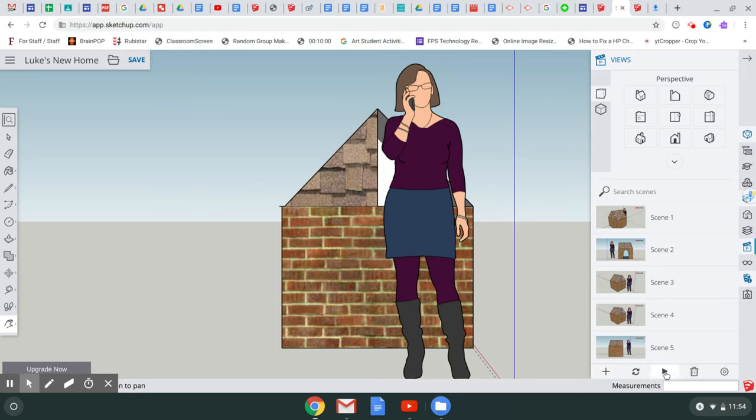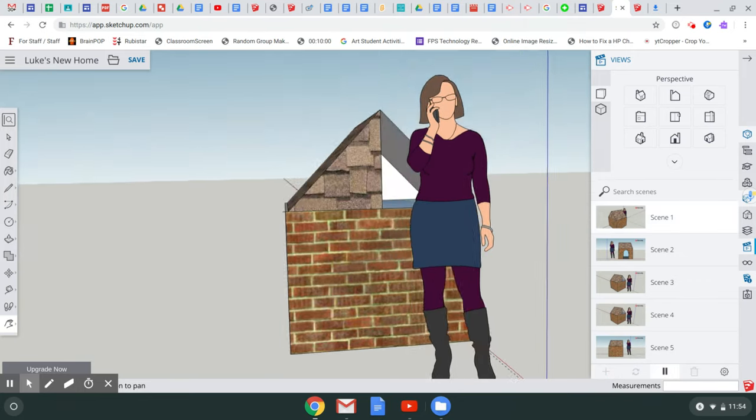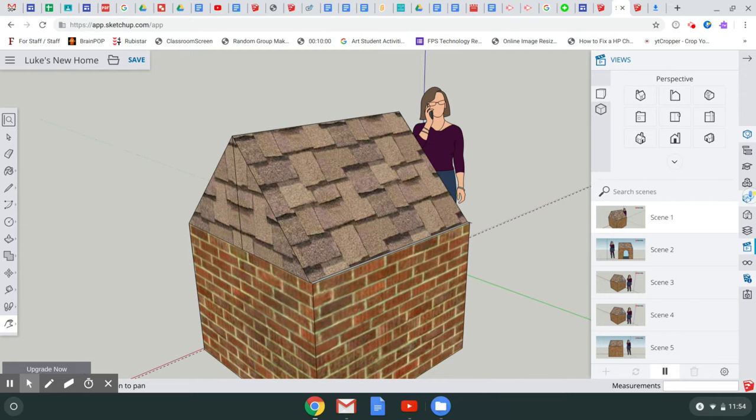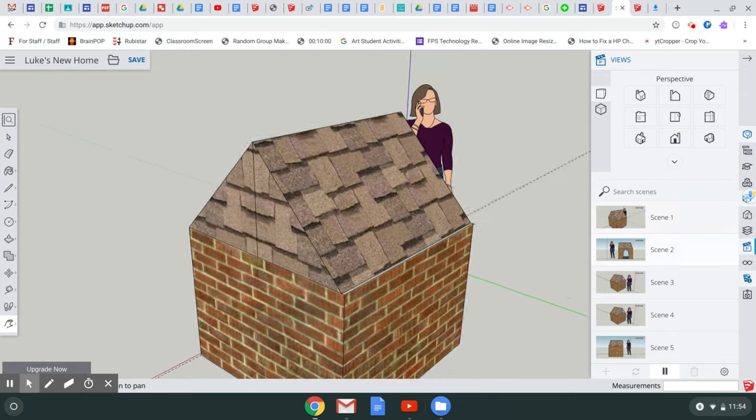And watch what it does. It rotates around and it shows me the entire house that I created.